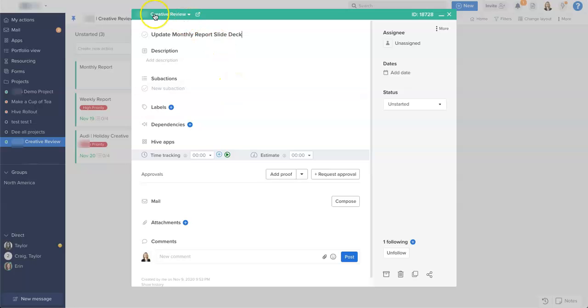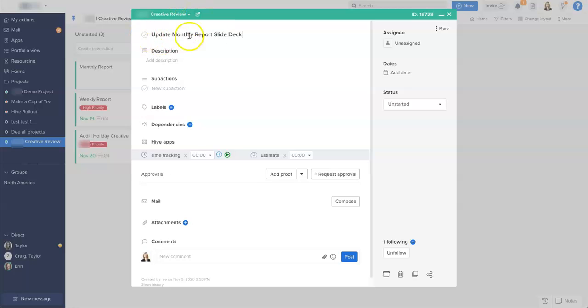So first of all, up here you see the name of the project, and we can open that project and navigate straight to it. We have our title that we've just completed. We want to add a description.